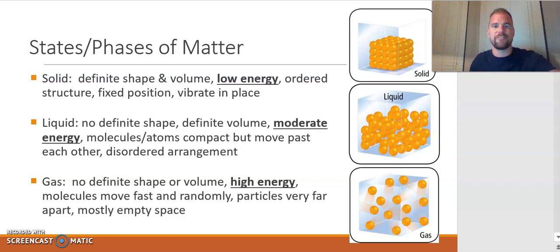In the picture on the right side, solids take up a defined space and the particles vibrate in place. Because they only vibrate in place and don't move more freely, that is why they are lower in energy.